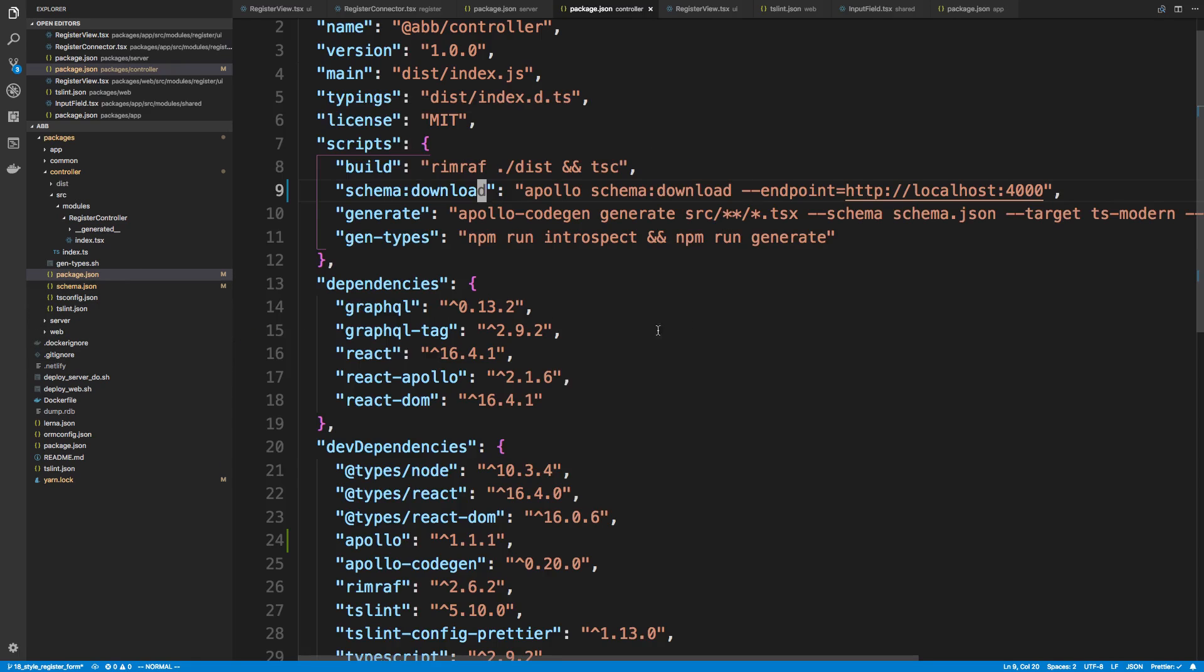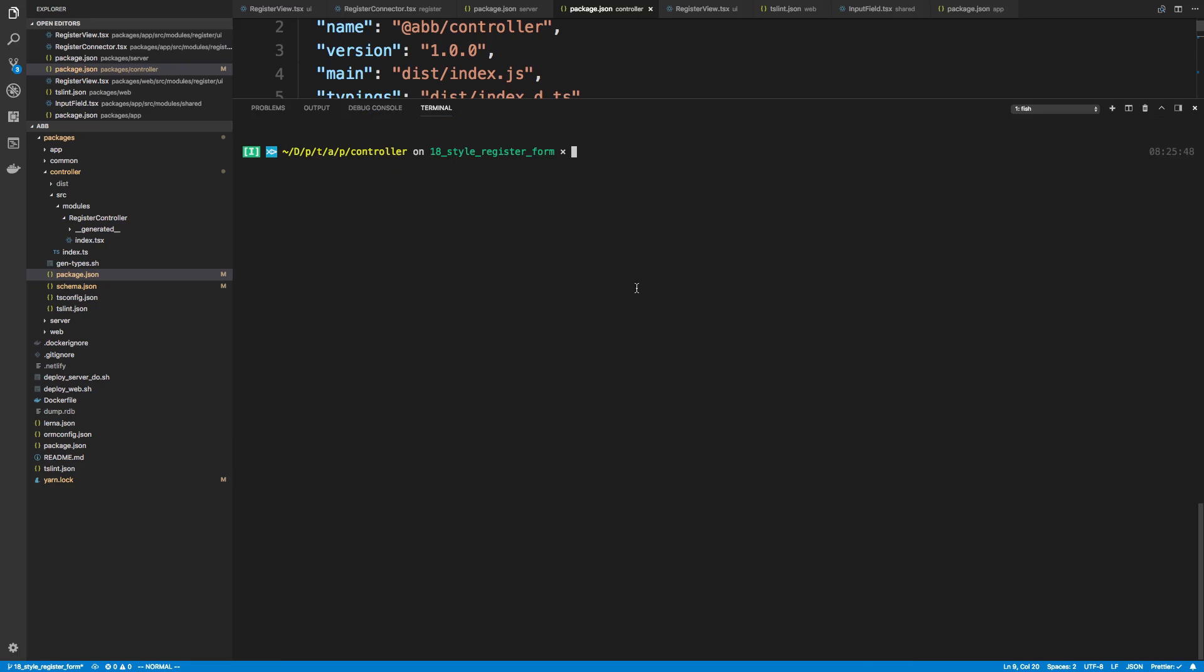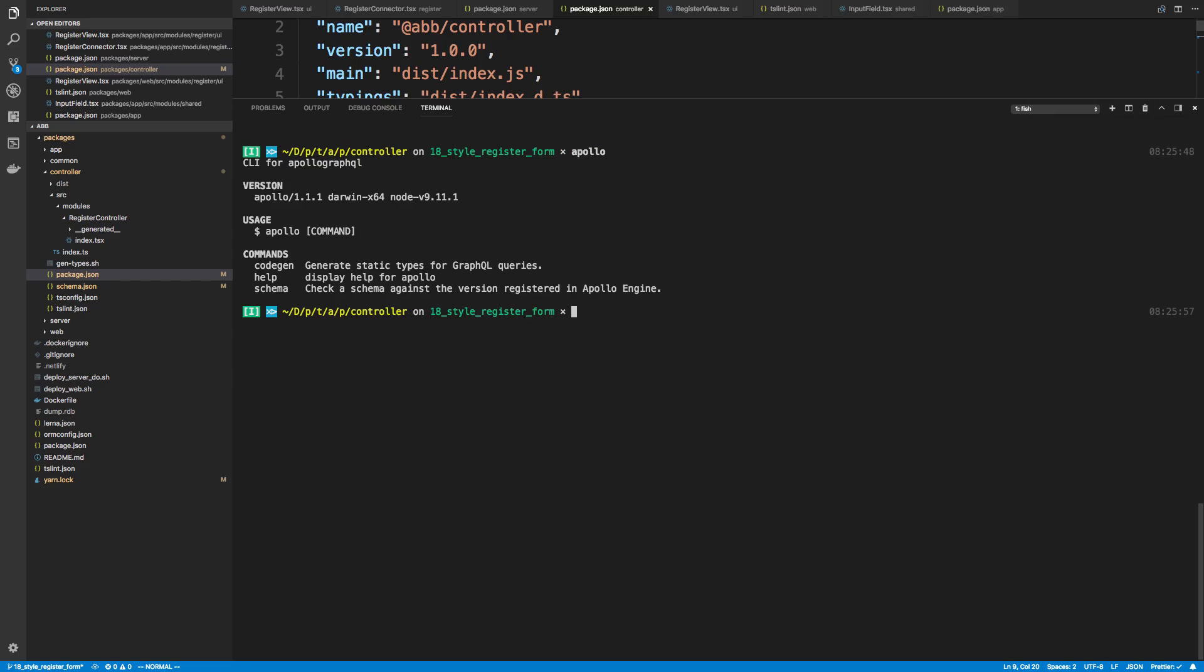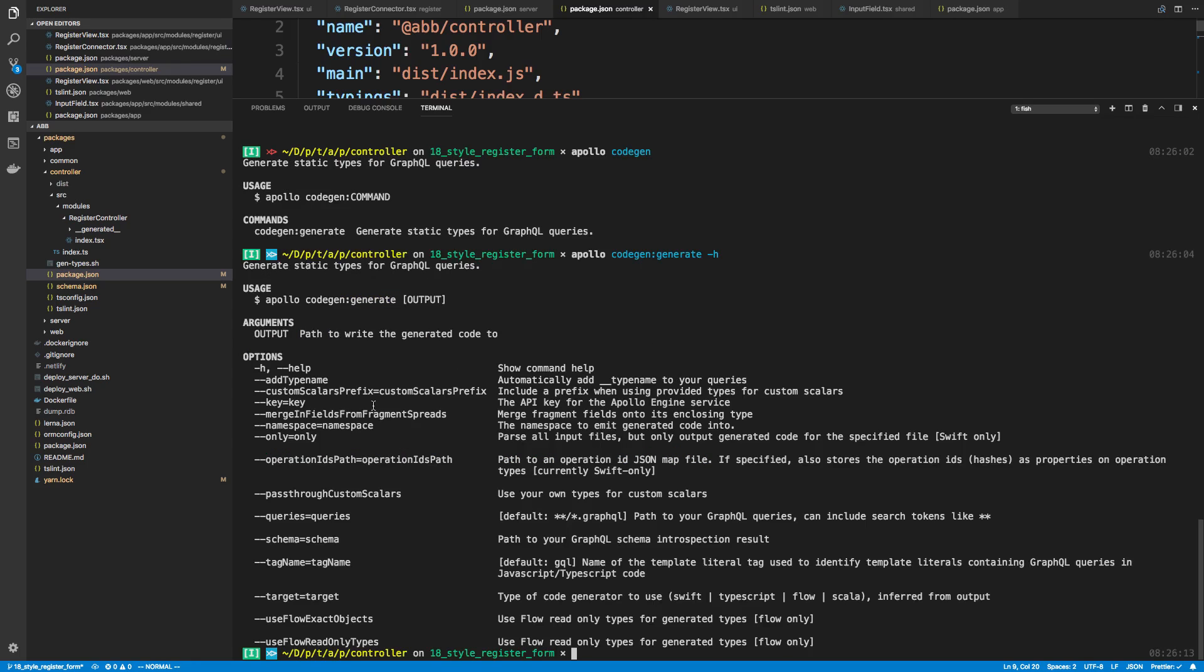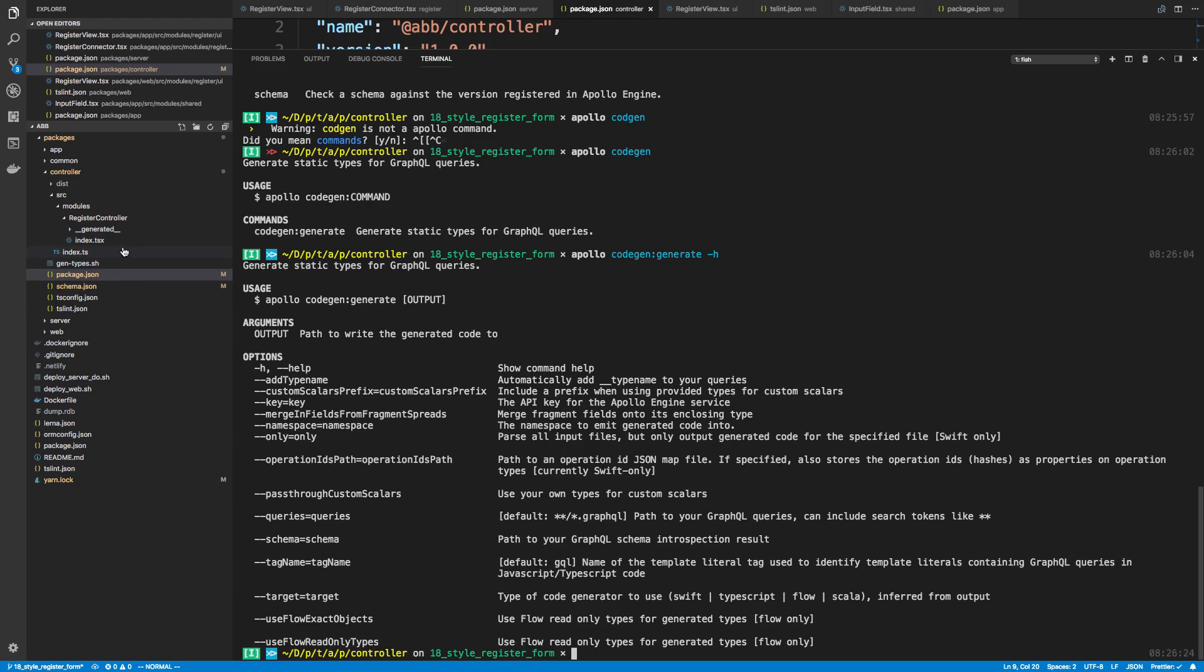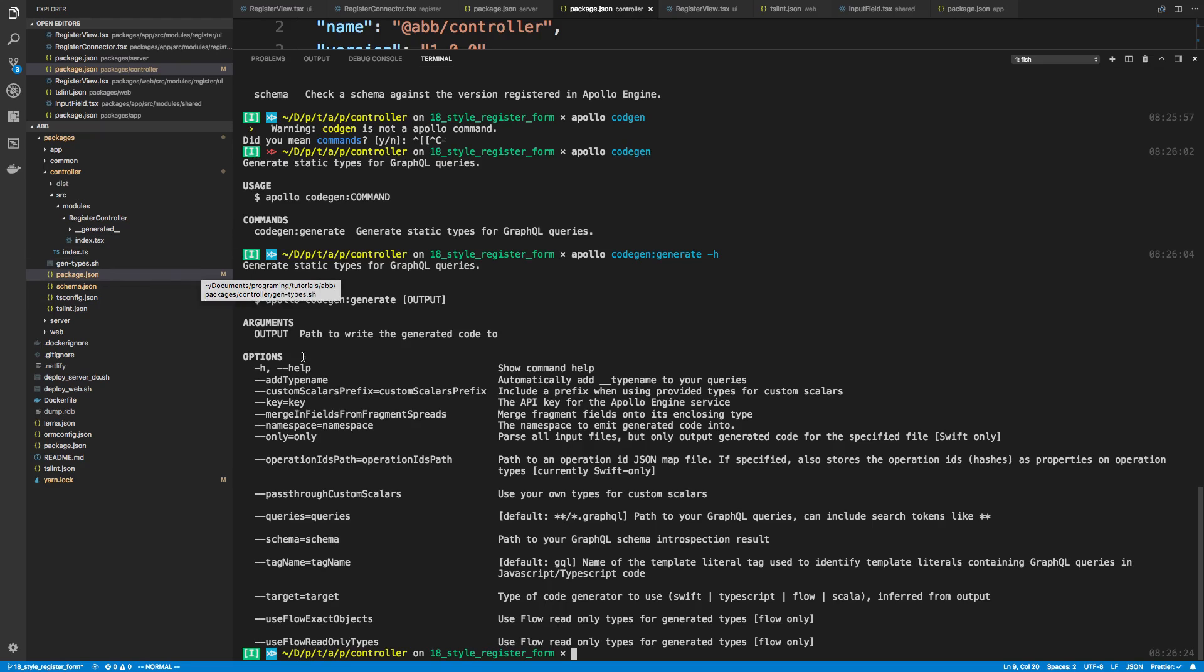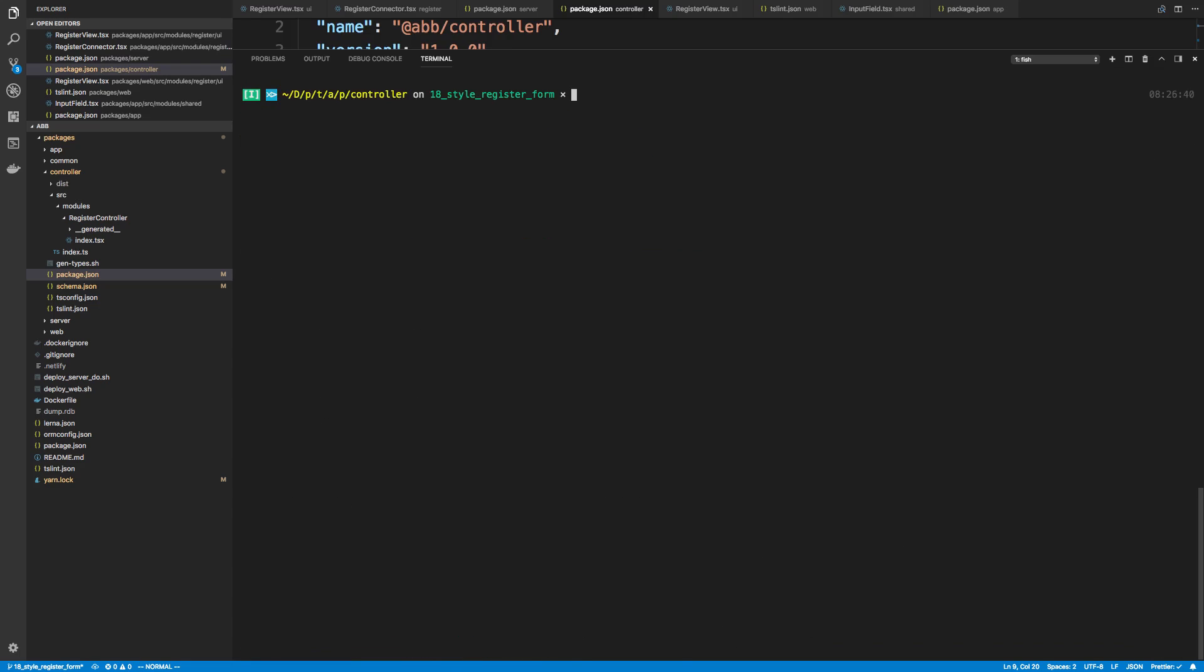So the next thing is actually generating the types like we have here. So again, we can just say Apollo code gen. And then we can select the command - we want to do generate. You can see all the helpful little flags and whatnot. So there's a whole bunch of things you can specify. The ones we care about are twofold. The queries - this is where your GraphQL queries are. In our case, they are in index.tsx and in our TypeScript files. So we cannot use the default because that just looks for GraphQL files. And then also our target, the language we use, and then our schema.